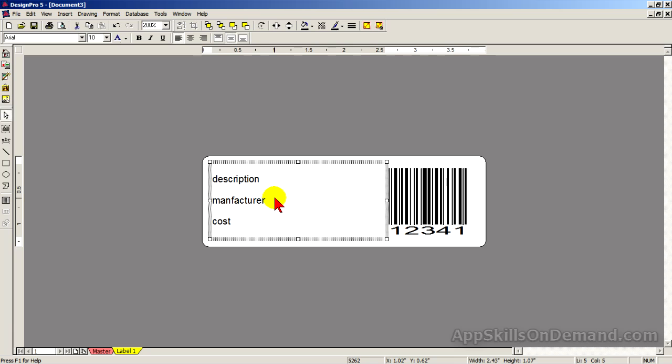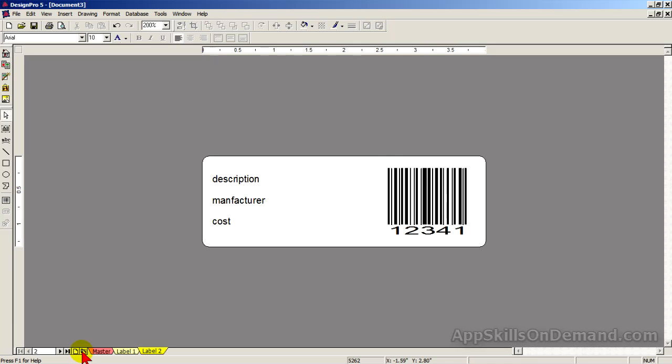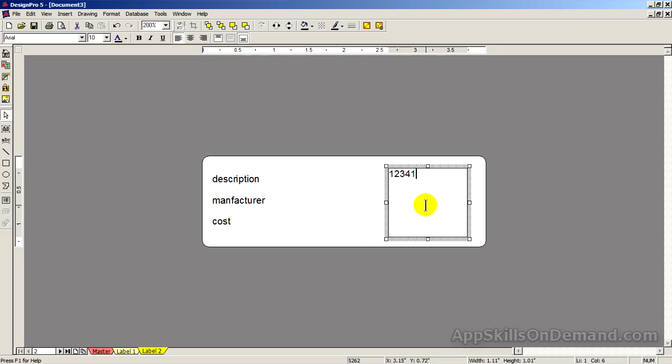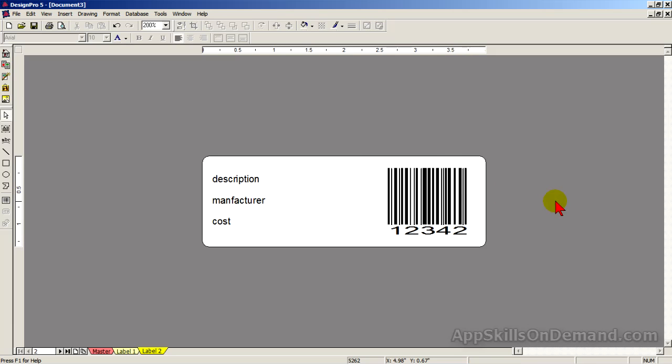Now let's create another barcode of the same length. Click copy tab and the barcode box. Backspace and replace one with two.